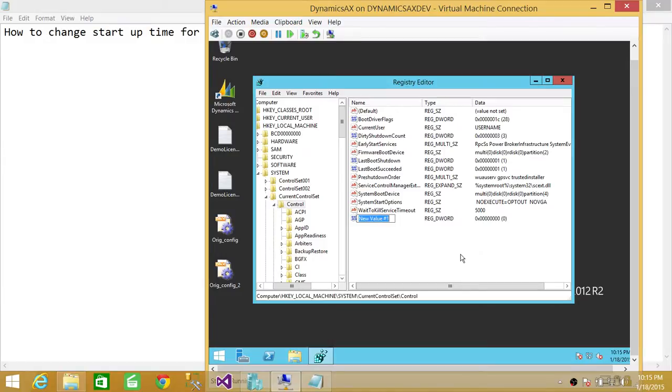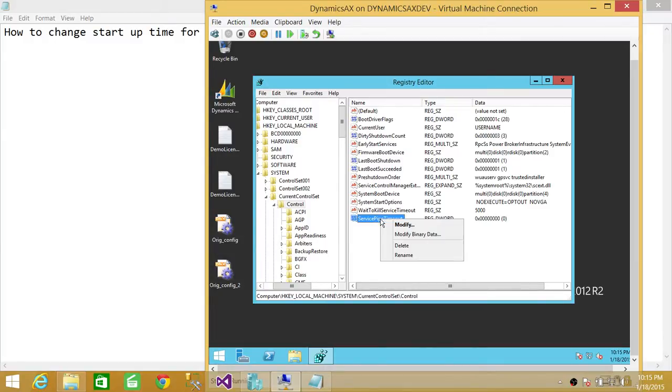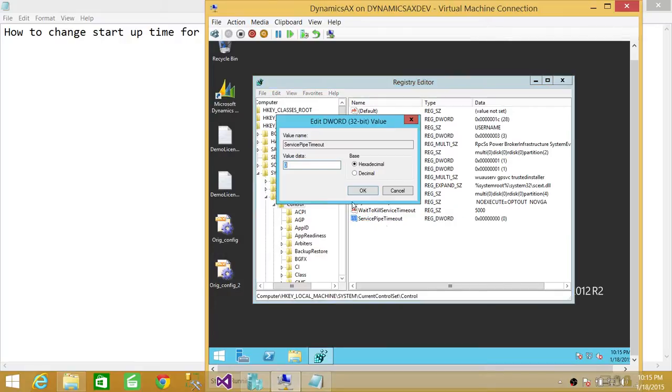Here we need to rename it and put it as ServicesPipeTimeout. And once you do that, once you rename that service, we're going to go ahead and change the value of it. And to change the value of any service, you're going to right click on that and click on modify.